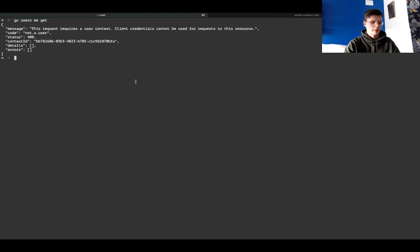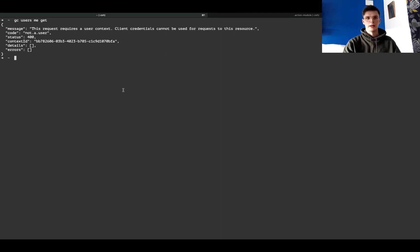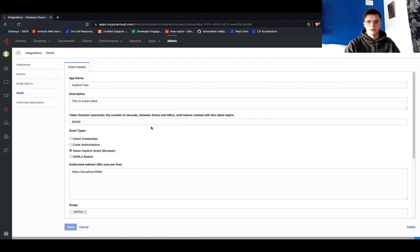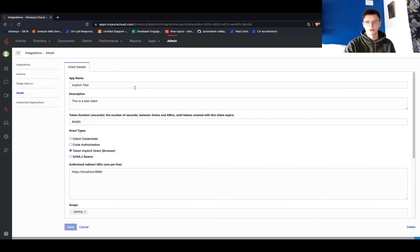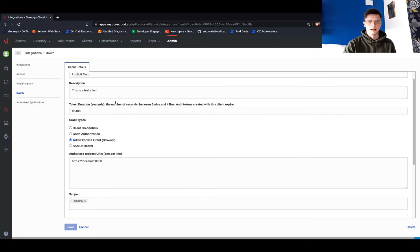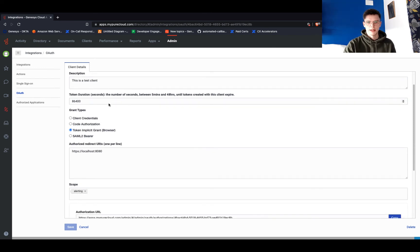configure an OAuth client in our org. I just have a test one created here, and what's important is